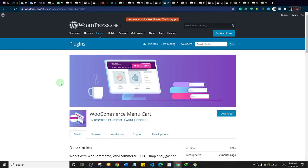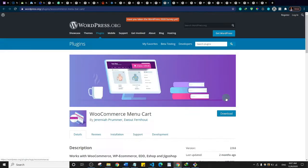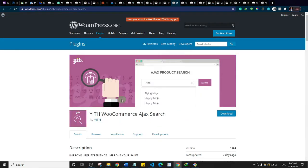This is WooCommerce Menu Cart. Most themes already have a cart icon on the menu displaying the number of items in the cart, but if your theme doesn't, you can use this plugin. It simply displays a cart icon on your header or menu.